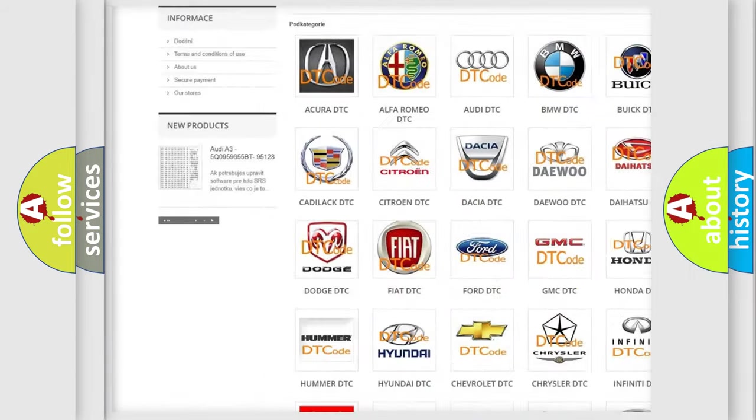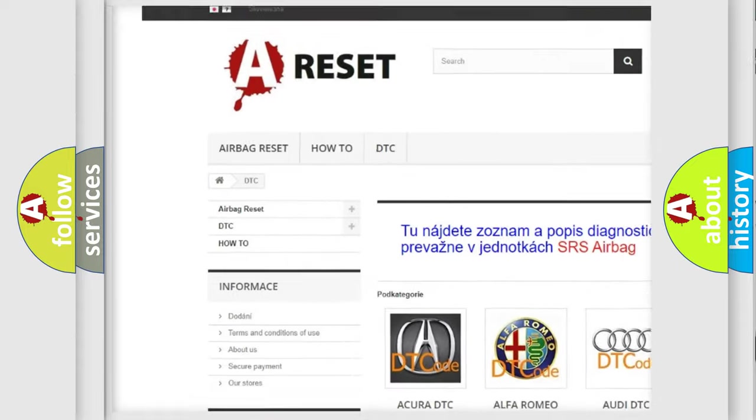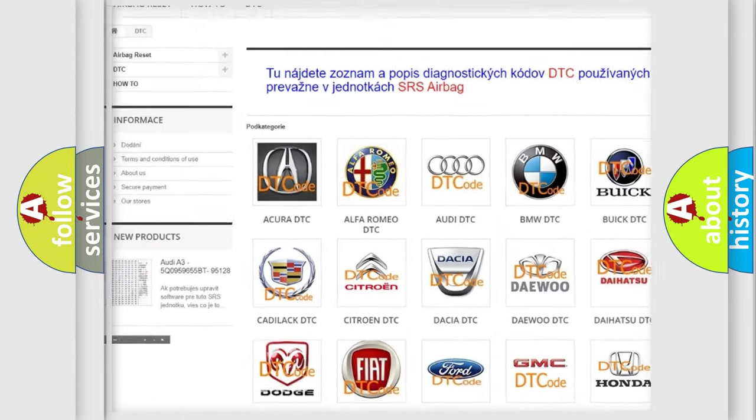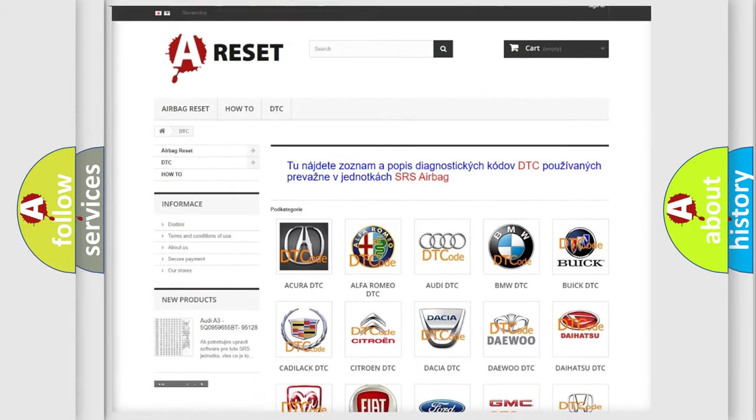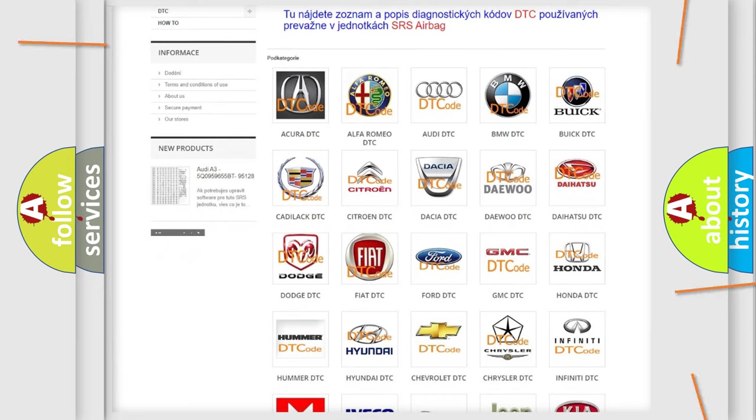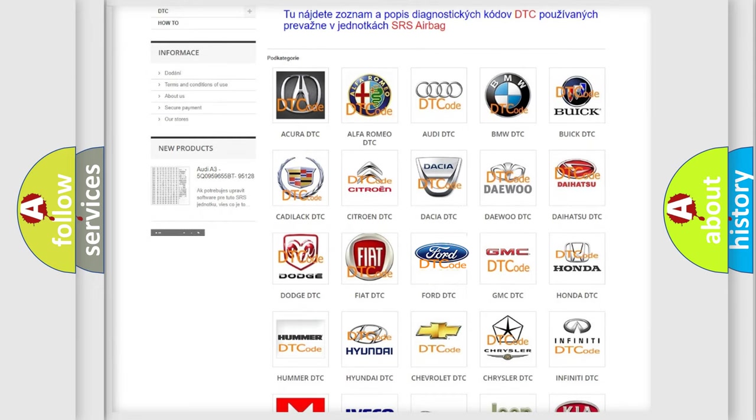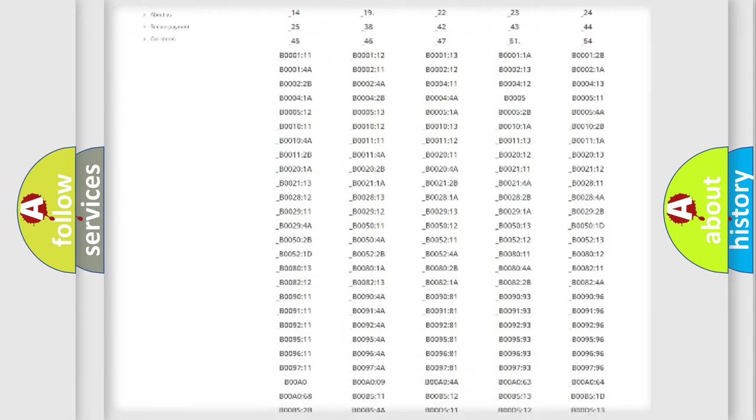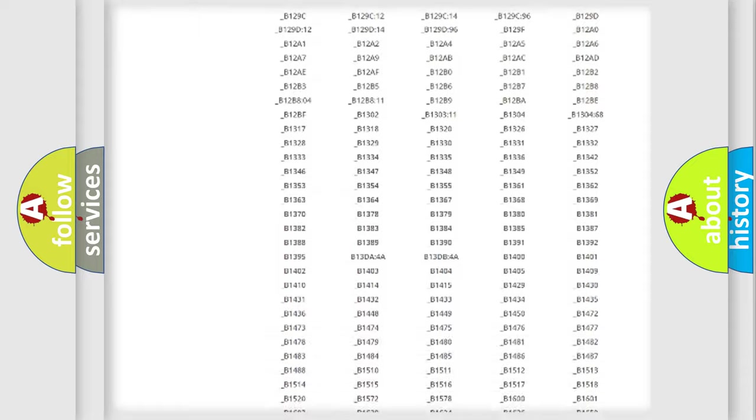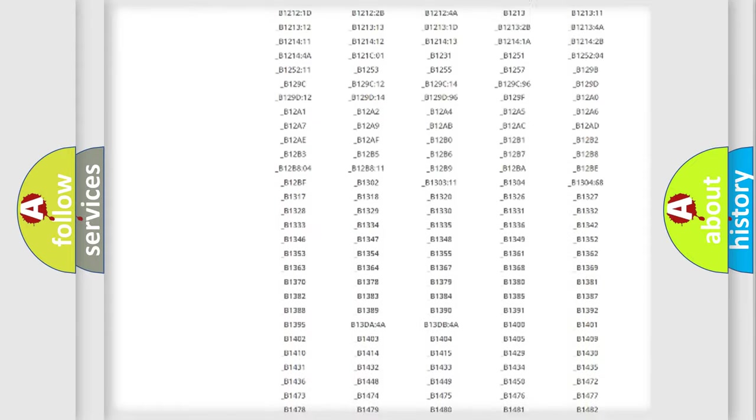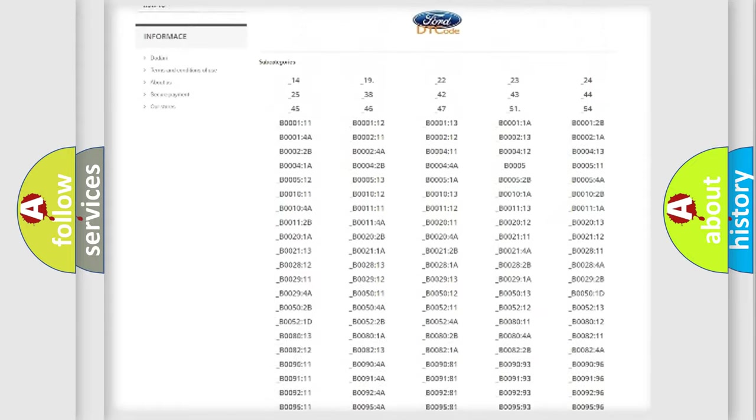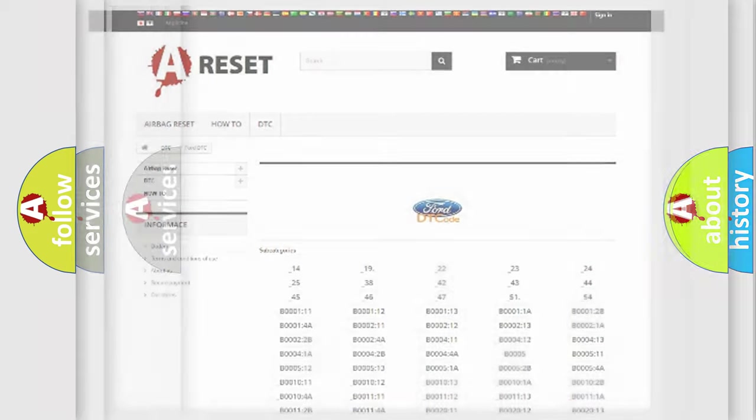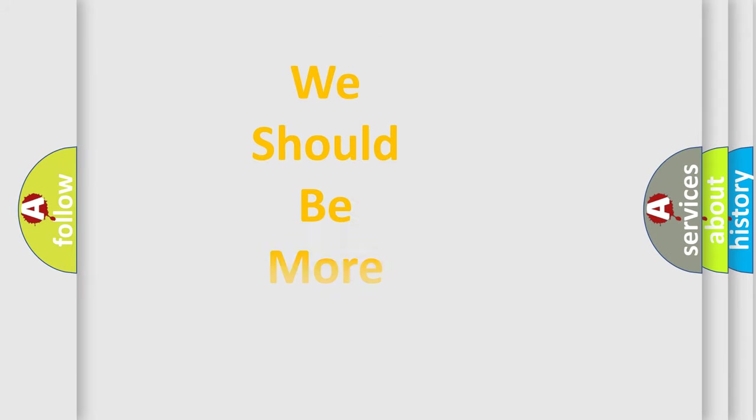Our website airbagreset.sk produces useful videos for you. You do not have to go through the OBD2 protocol anymore to know how to troubleshoot any car breakdown. You will find all the diagnostic codes that can be diagnosed in vehicles, and many other useful things.